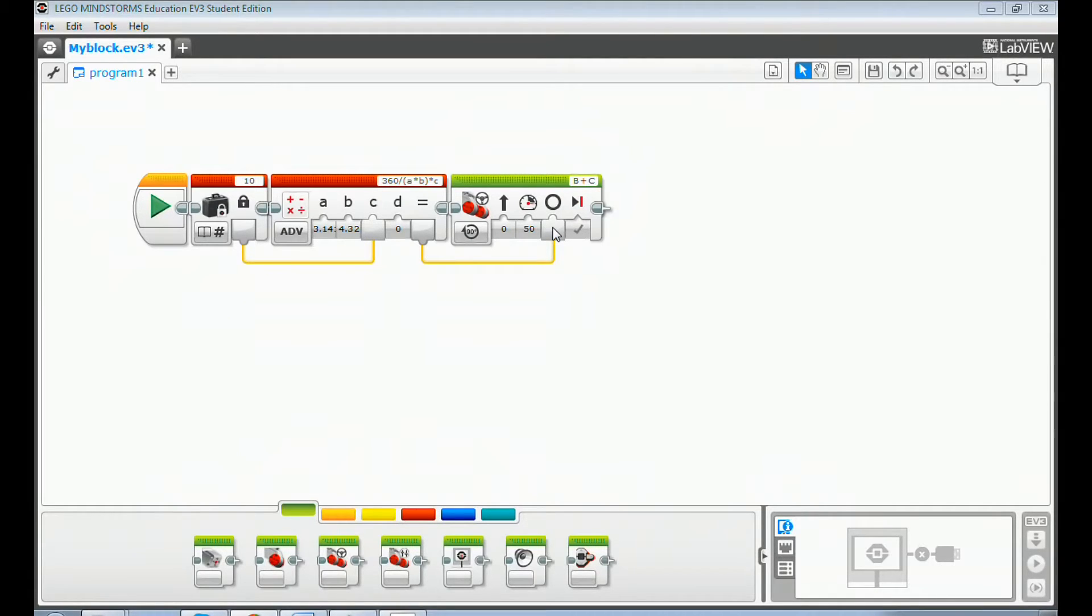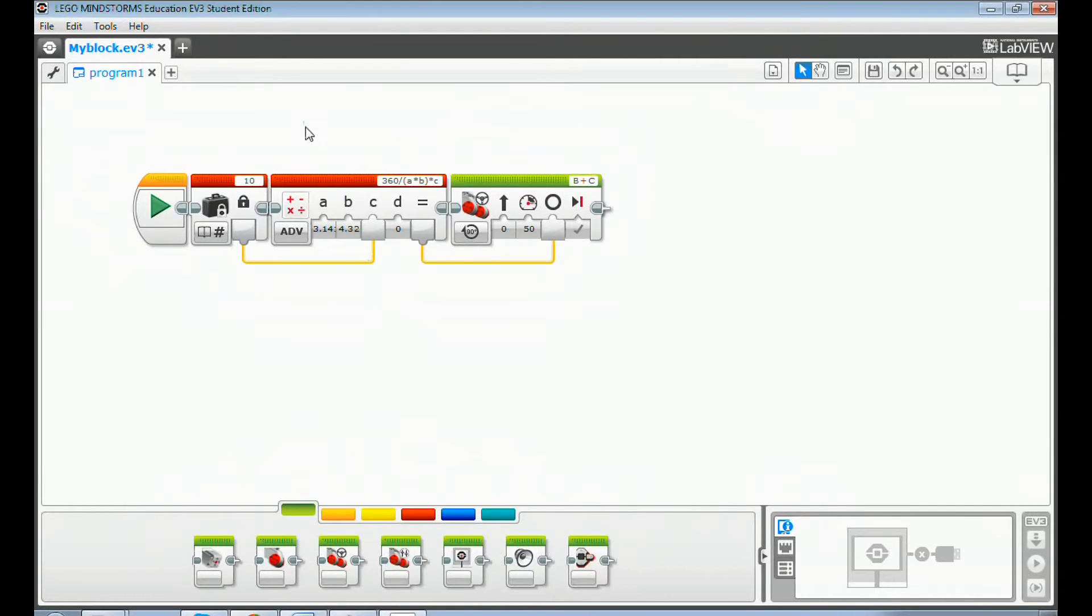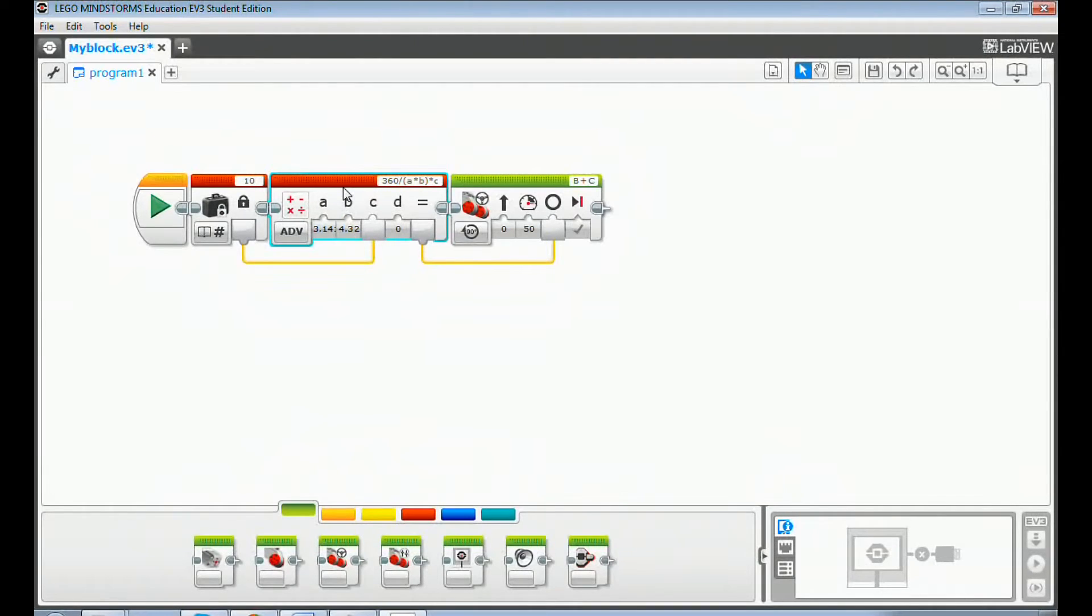Now let's create the centimeter to degree my block. Highlight all the blocks you need for the my block. For this sample program, only the math block is needed. Don't highlight the constant block.